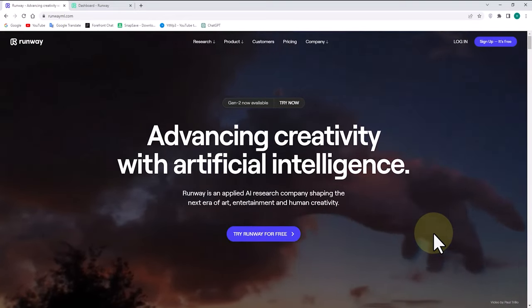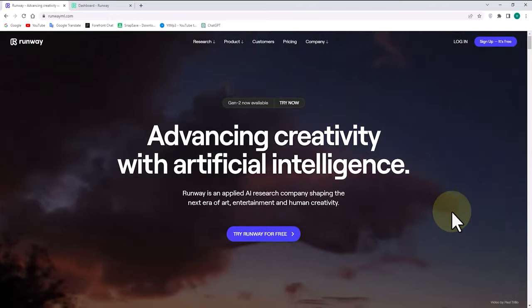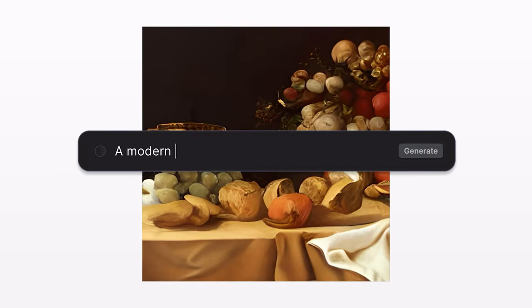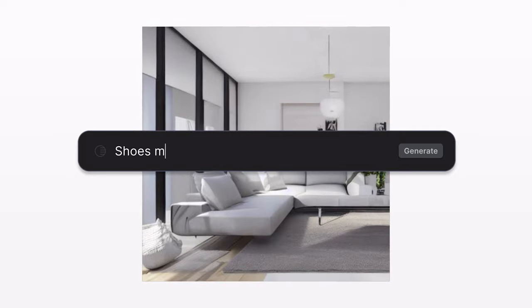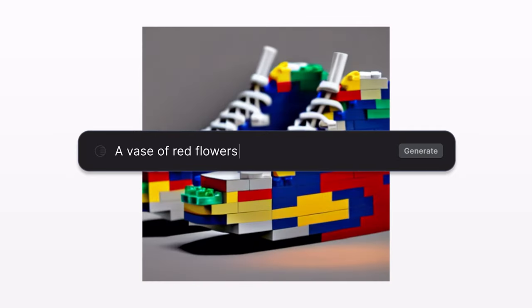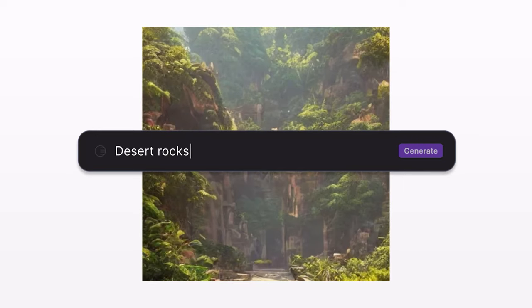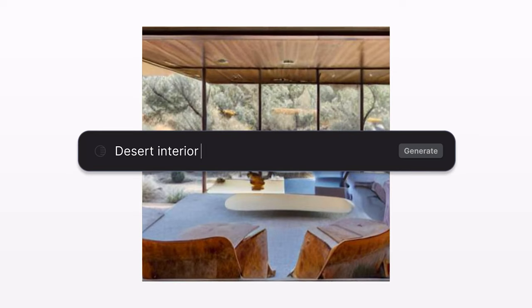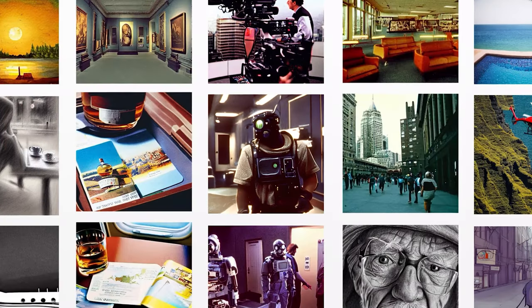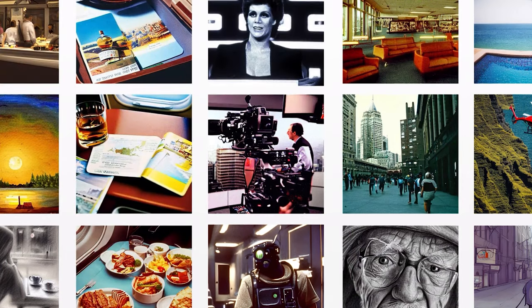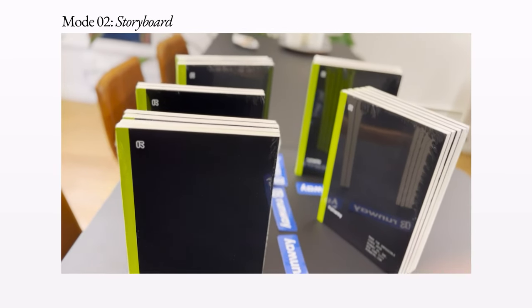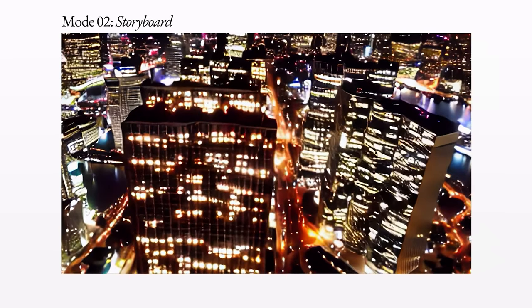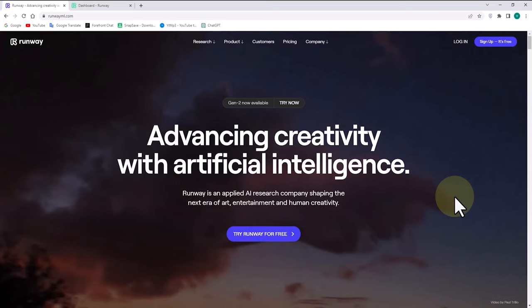Runway is a next generation content creation suite that has everything you need to make anything you want. With 30-plus AI magic tools, real-time video editing, collaboration, and more, Runway is your go-to platform for creating professional-looking videos, images, and more. Runway is free to use, and there is also a paid subscription plan that offers additional features.